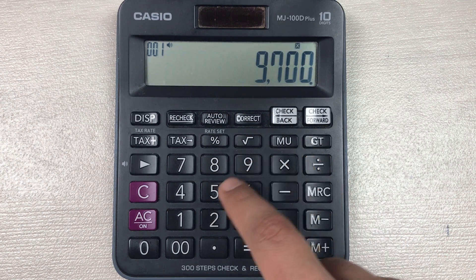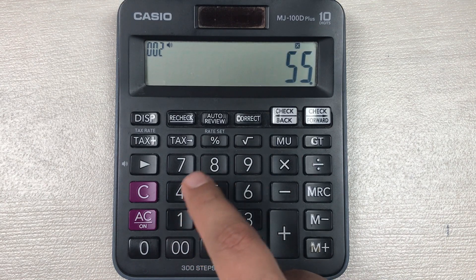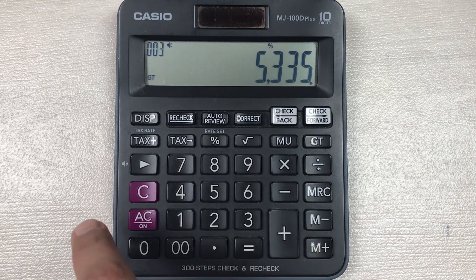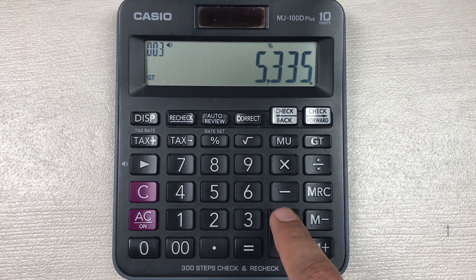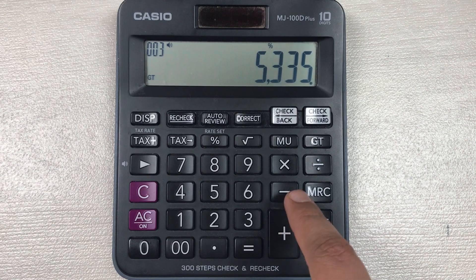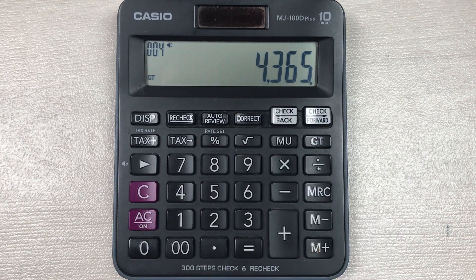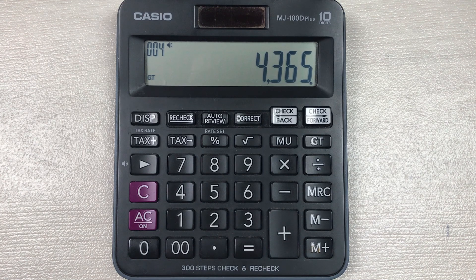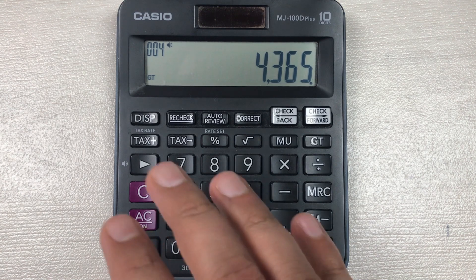You have to multiply it with 55, then you have to press this percentage button, and then in the last you have to press this minus button. So here is the final answer, 4365 is the final price after 55 percent off.